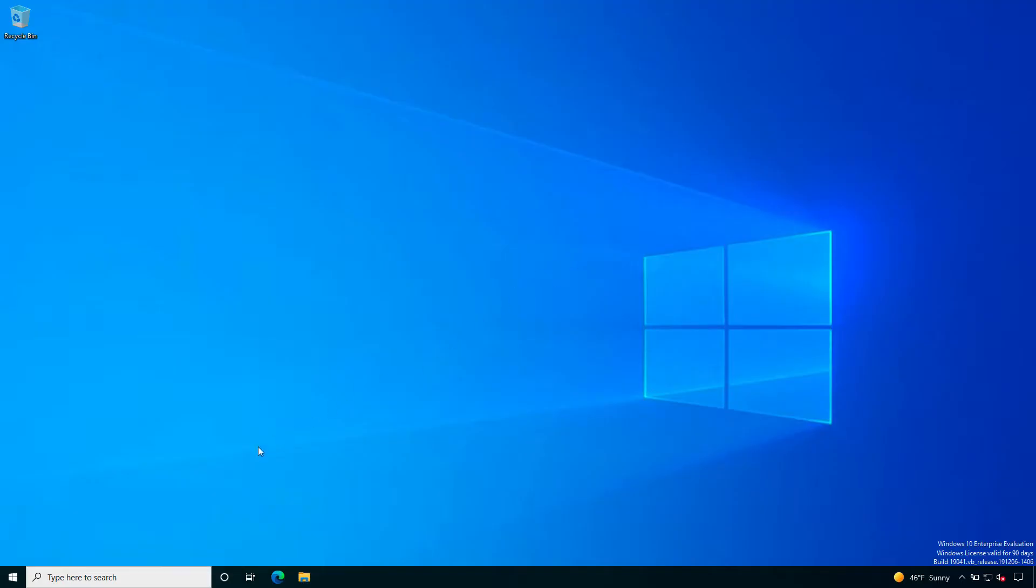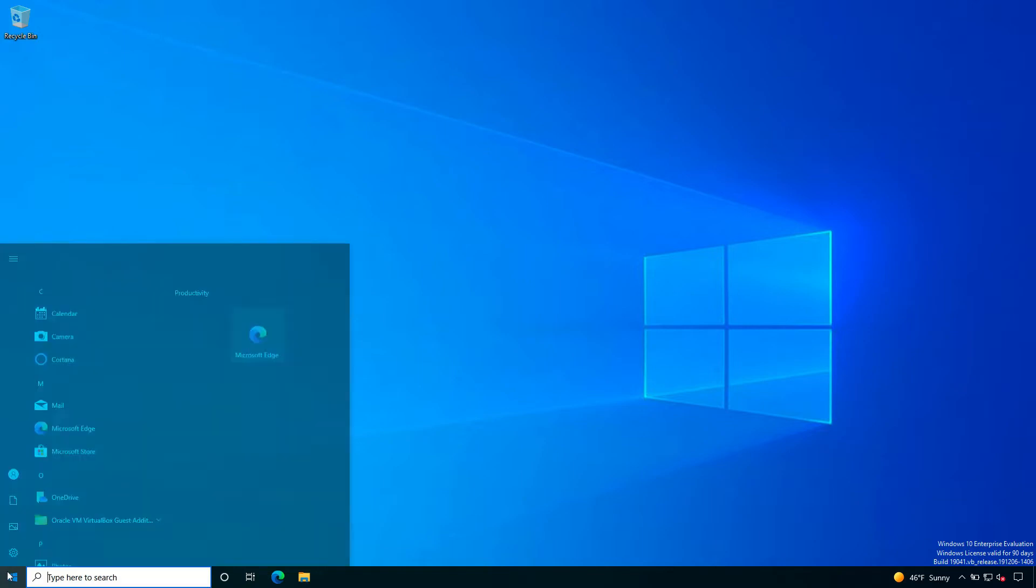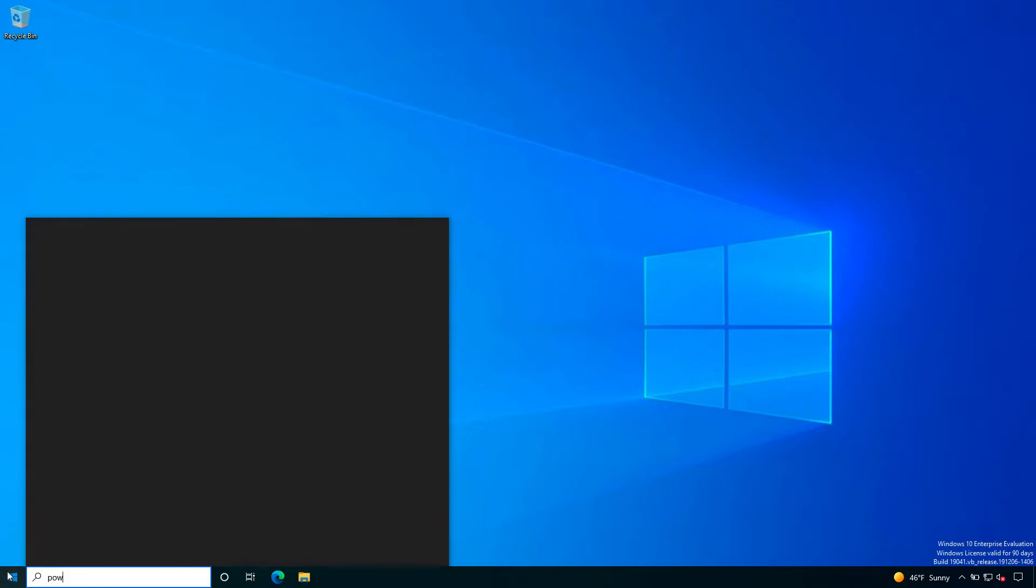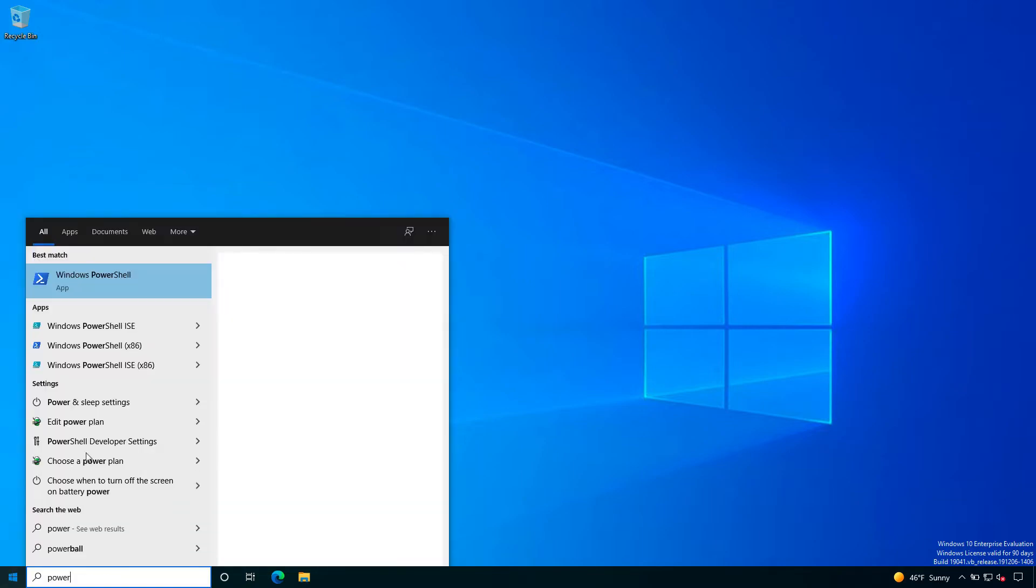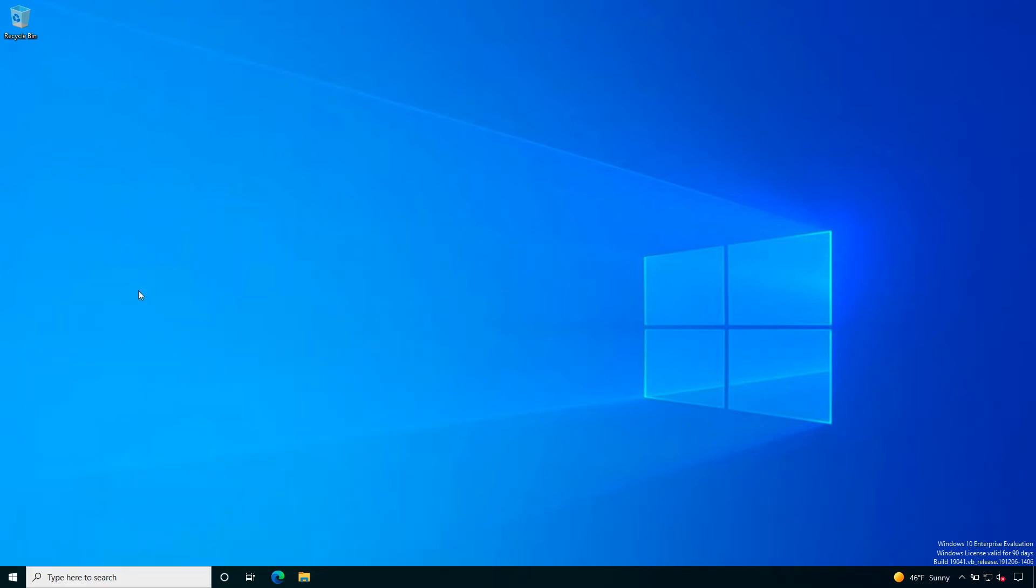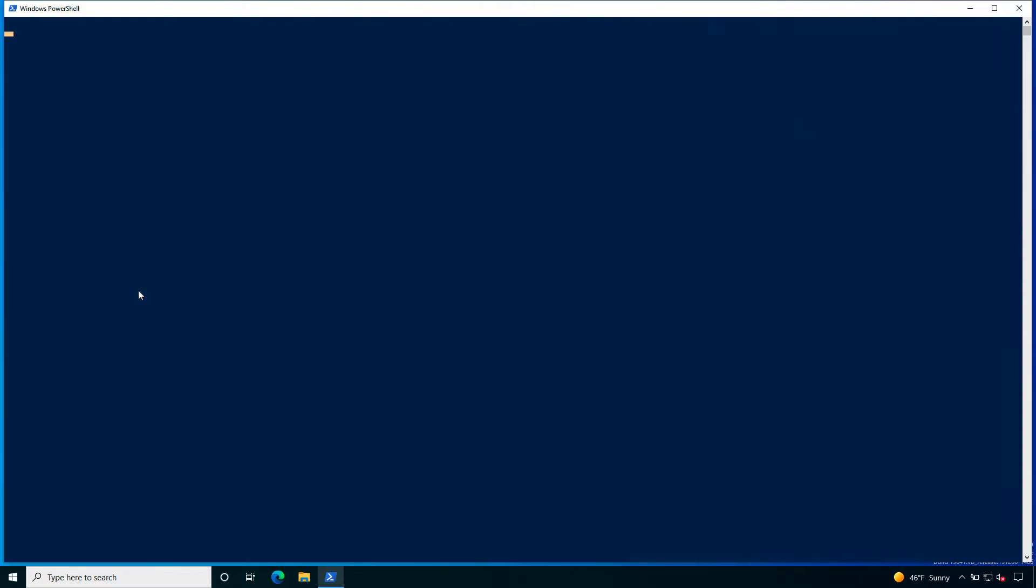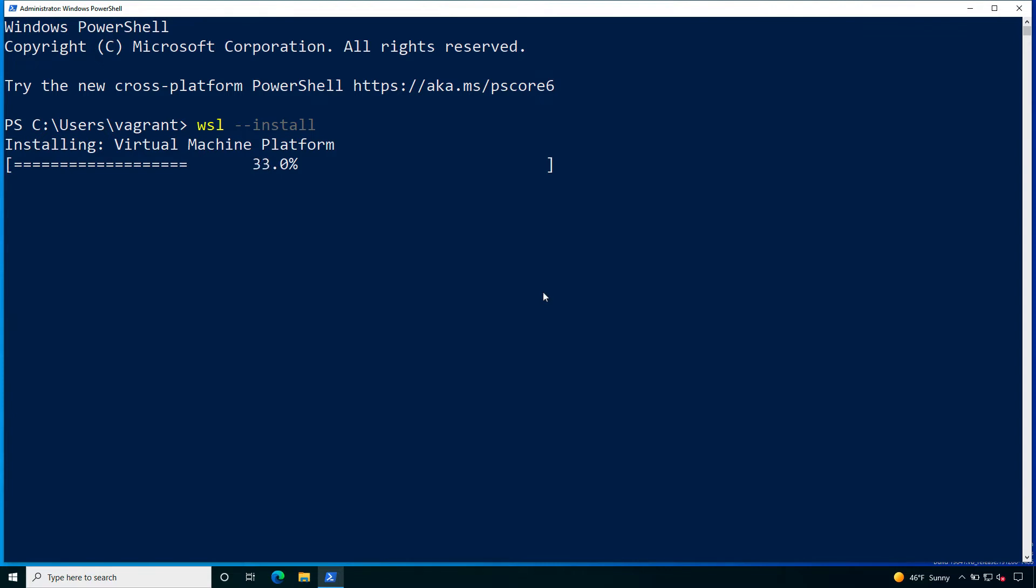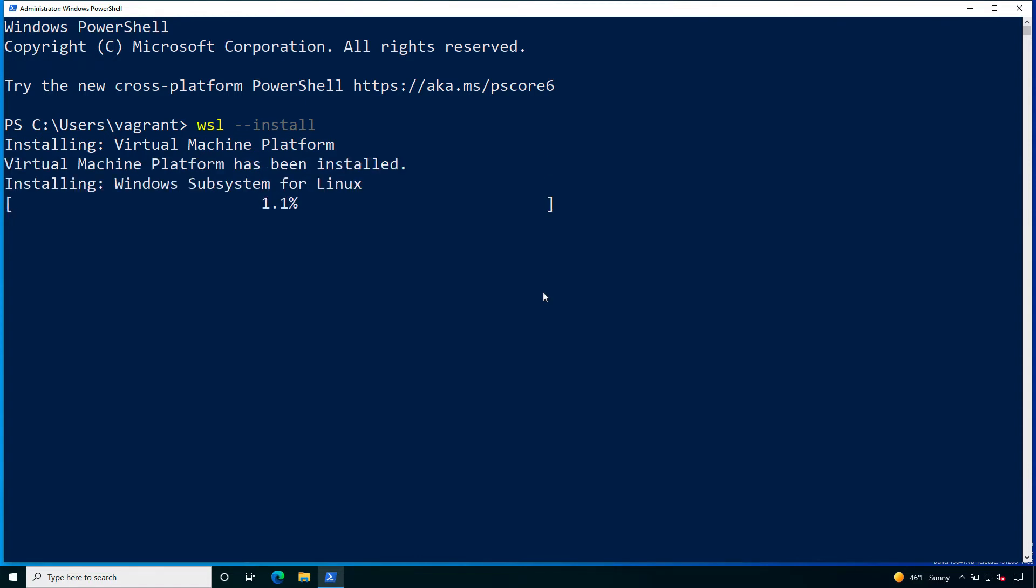Welcome to my Windows 10 machine. Now I will let you know how to install the Windows Subsystem for Linux. First of all let me open PowerShell, right click run as administrator, then type the command wsl, like Windows Subsystem for Linux, dash dash install. This is a straightforward automatic installation process.